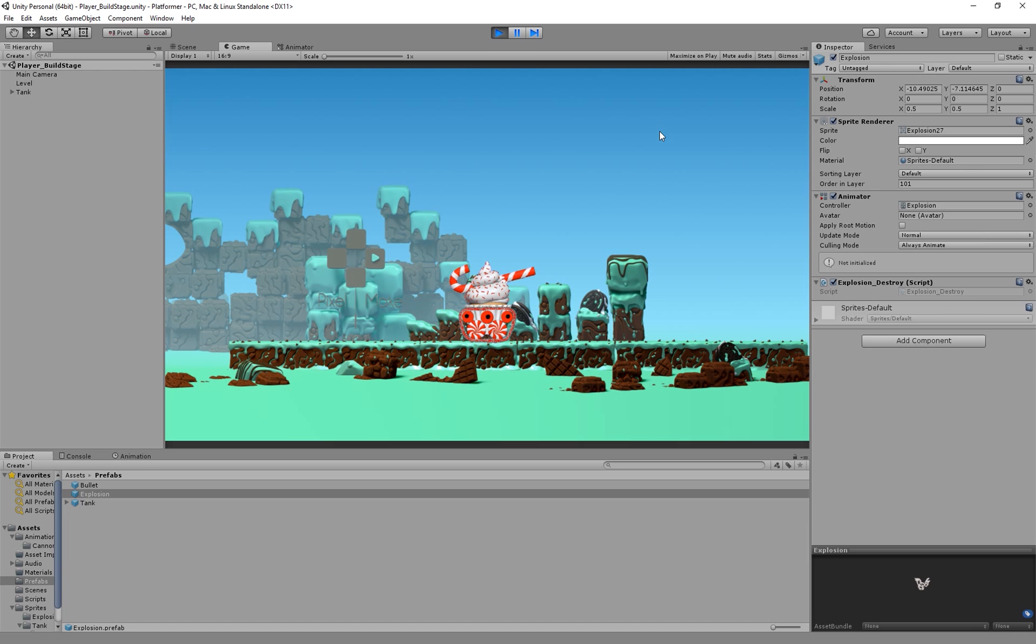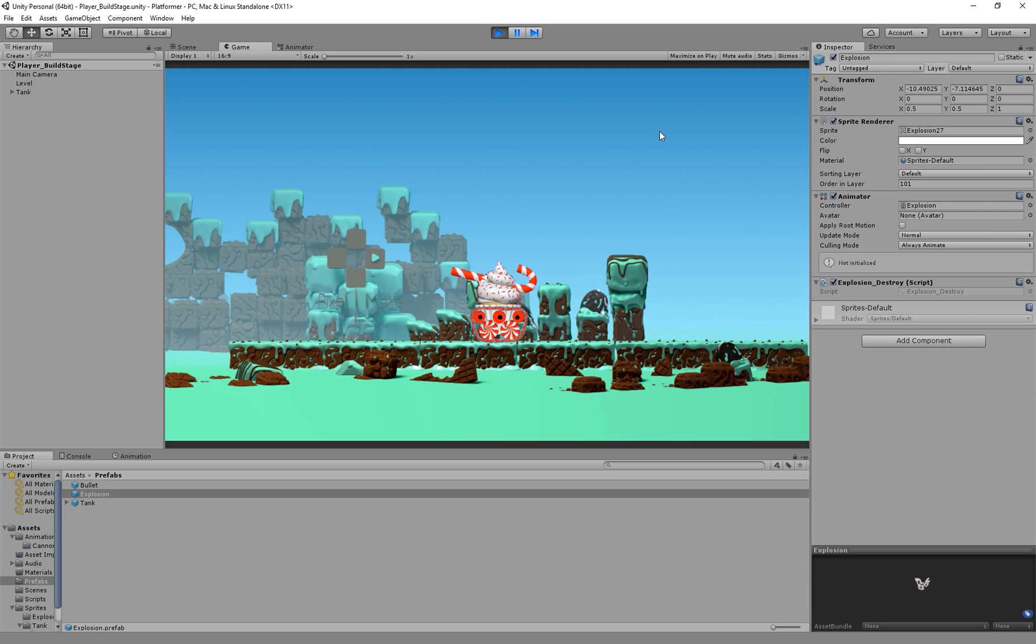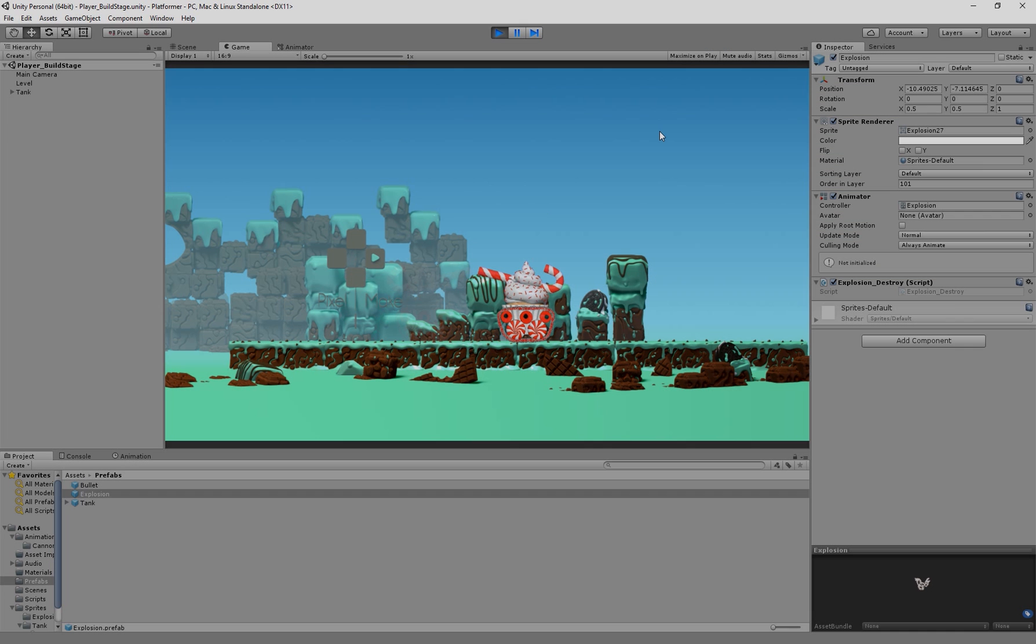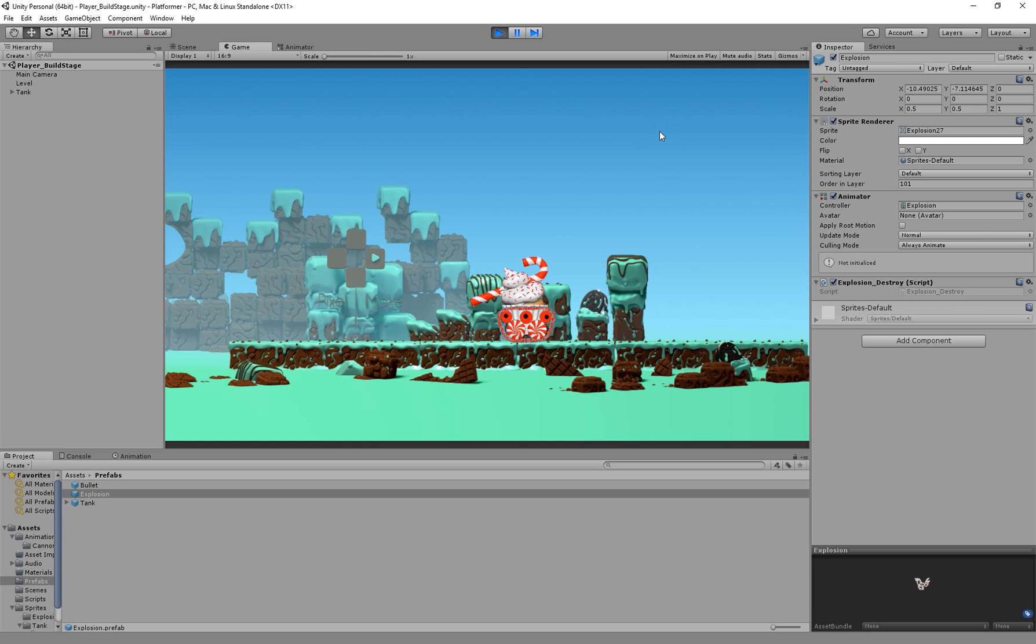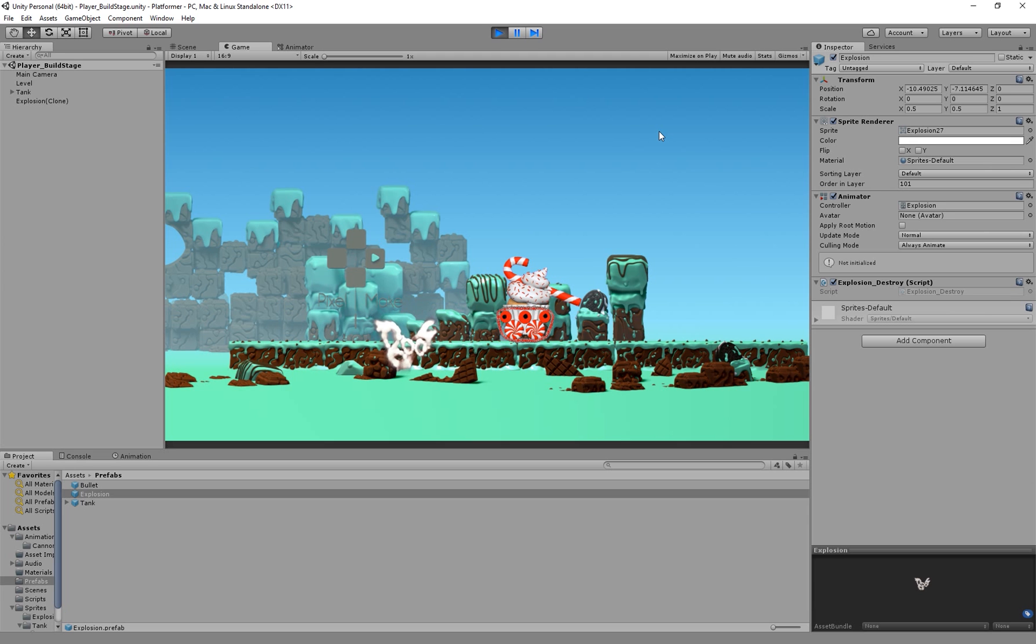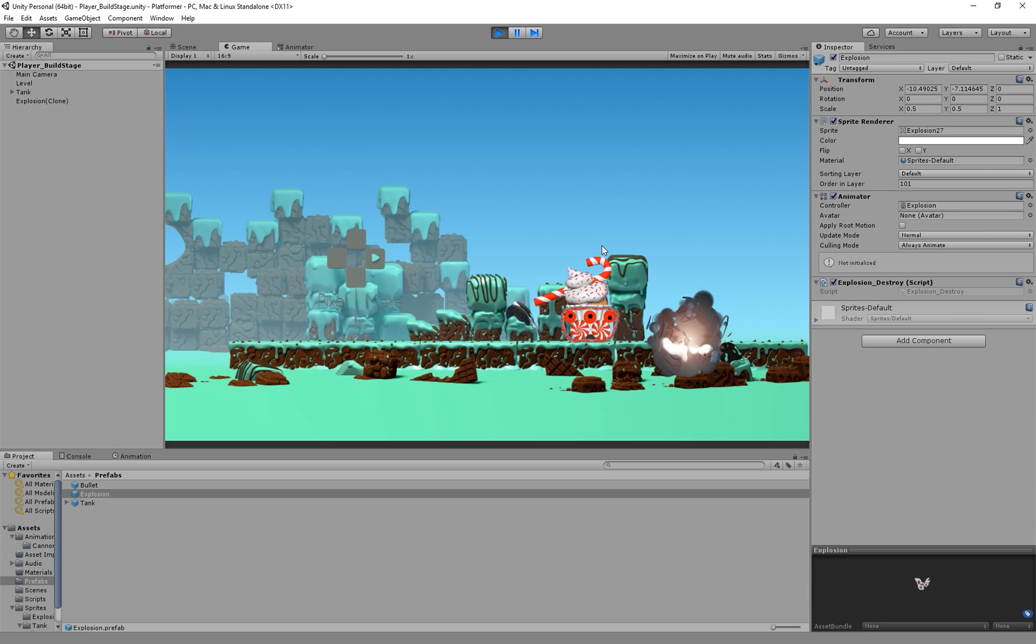In our last videos we created our wheels and tread animation and linked those to our horizontal controls. We then created our aim animation using a blend tree and linked that blend tree to our vertical controls. And then finally we created our explosion animation which we linked to our bullet destroy script. The links to those videos will be on screen and in the description below.